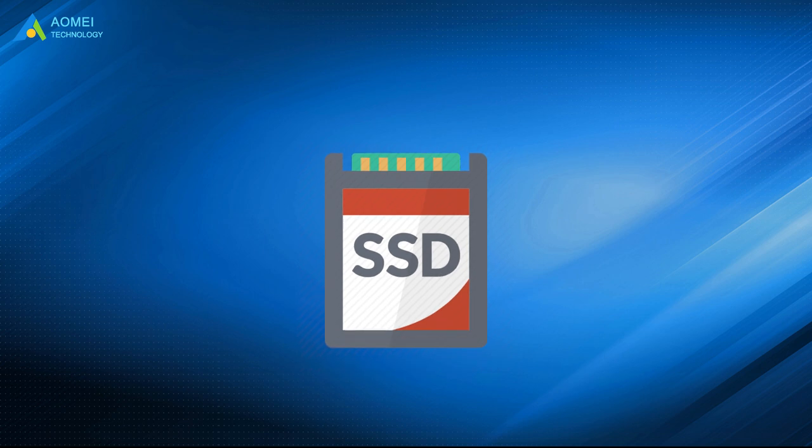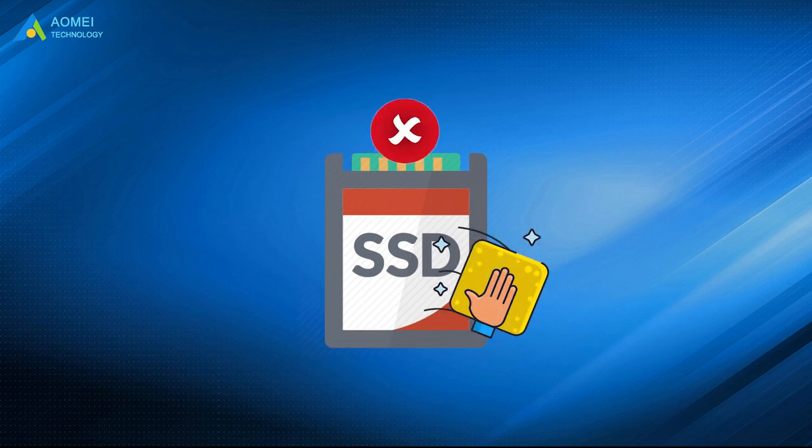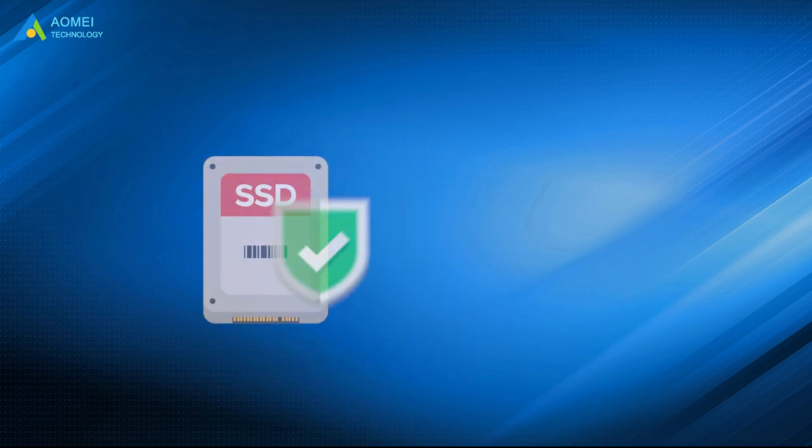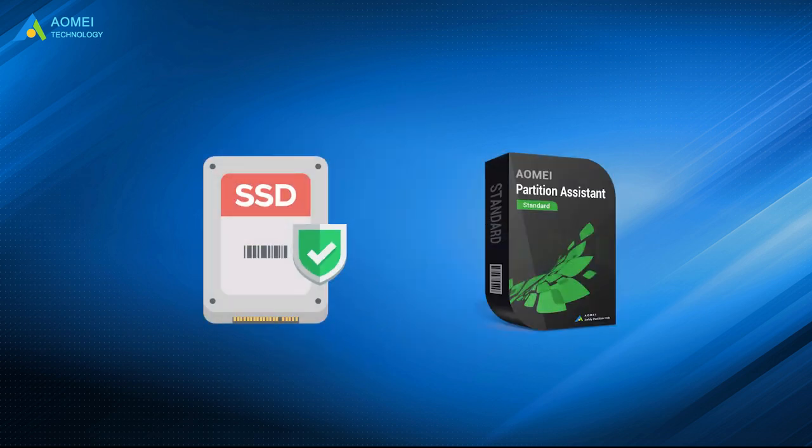However, you can't use the same way to wipe an SSD because it would hurt the SSD. Now let's see how to securely erase SSD with AOMEI Partition Assistant.